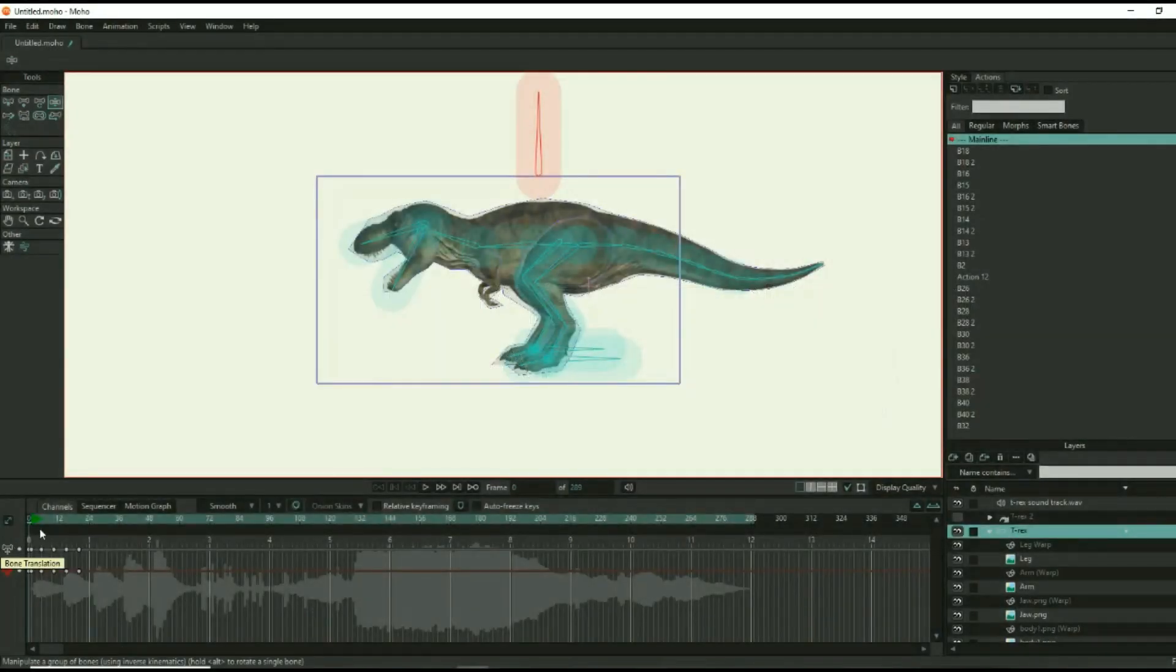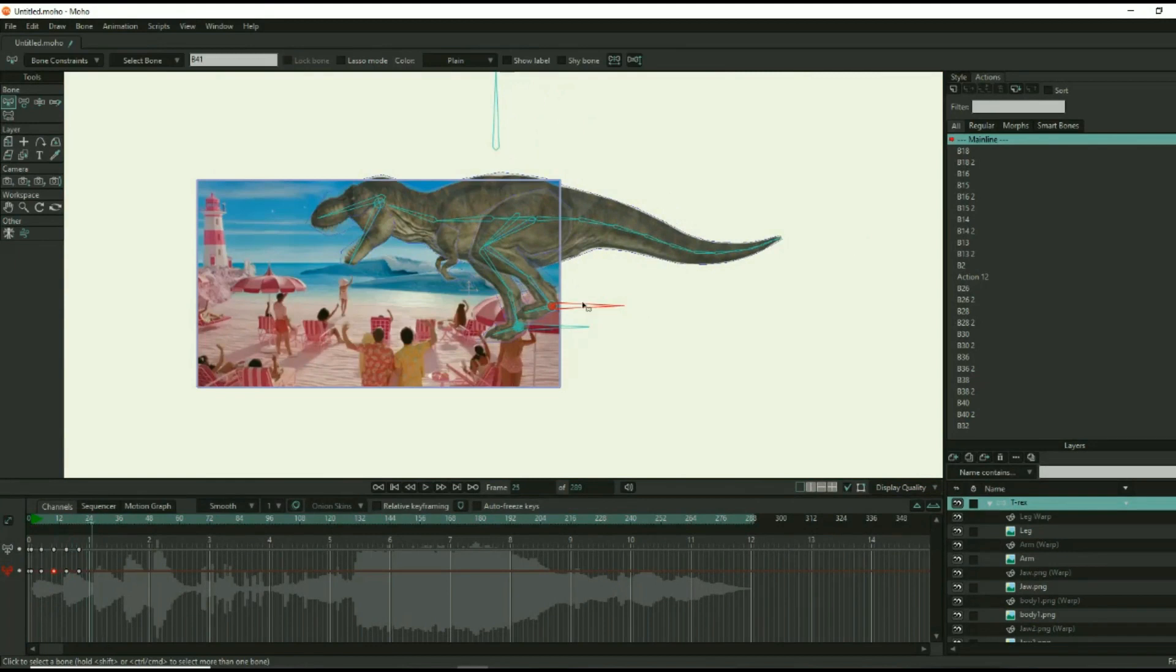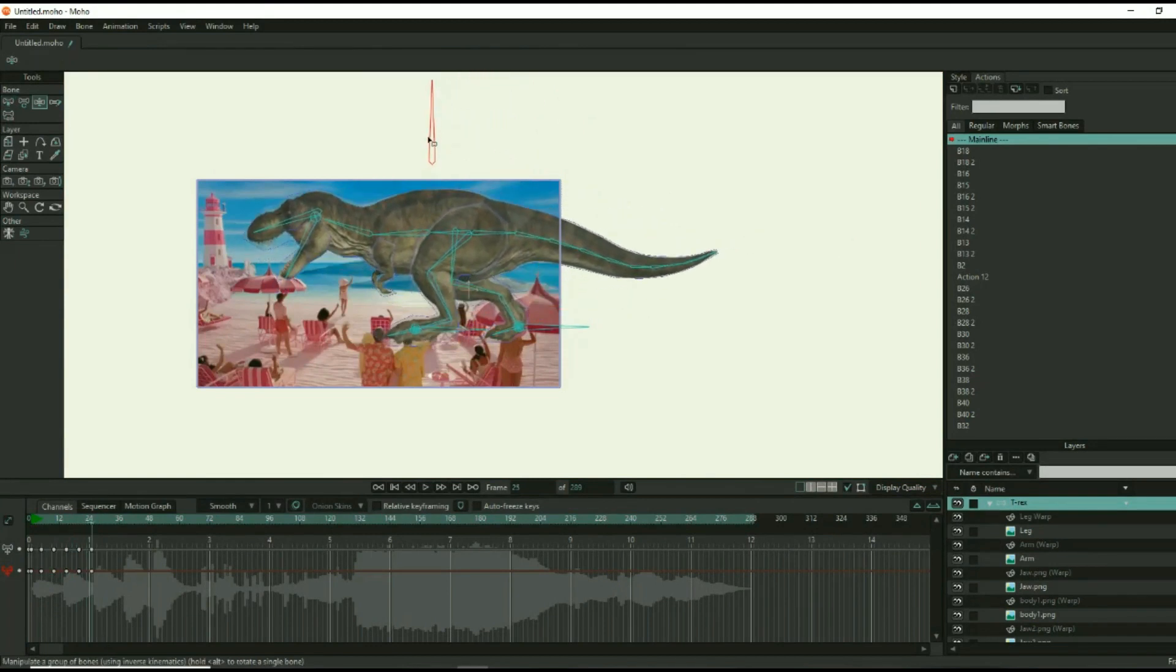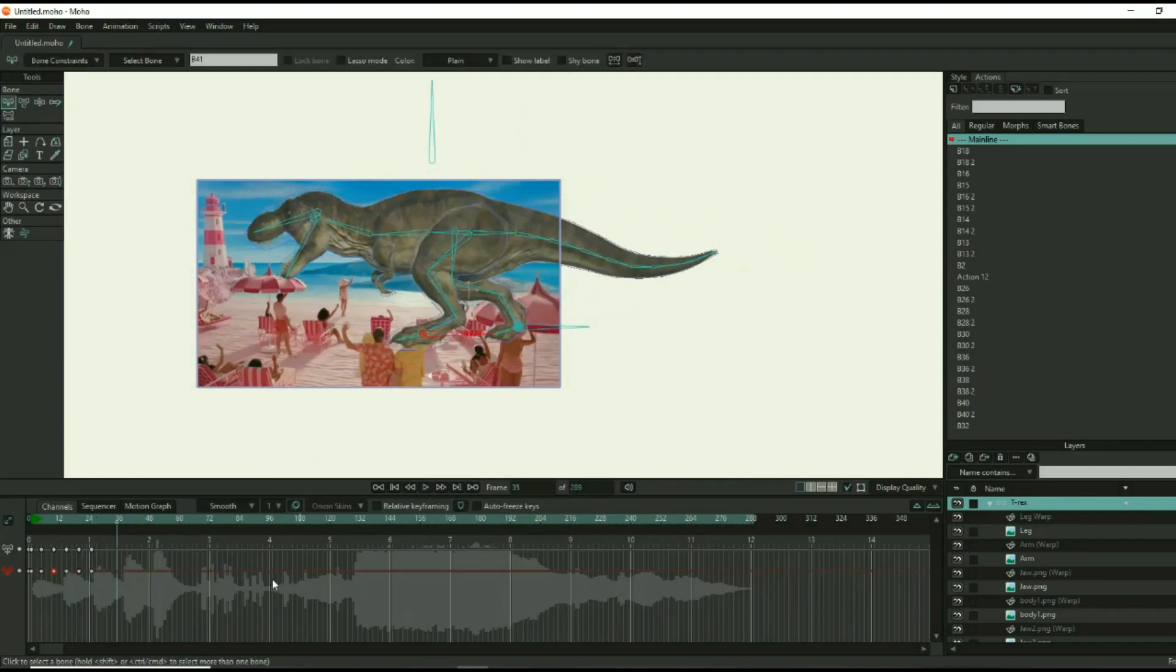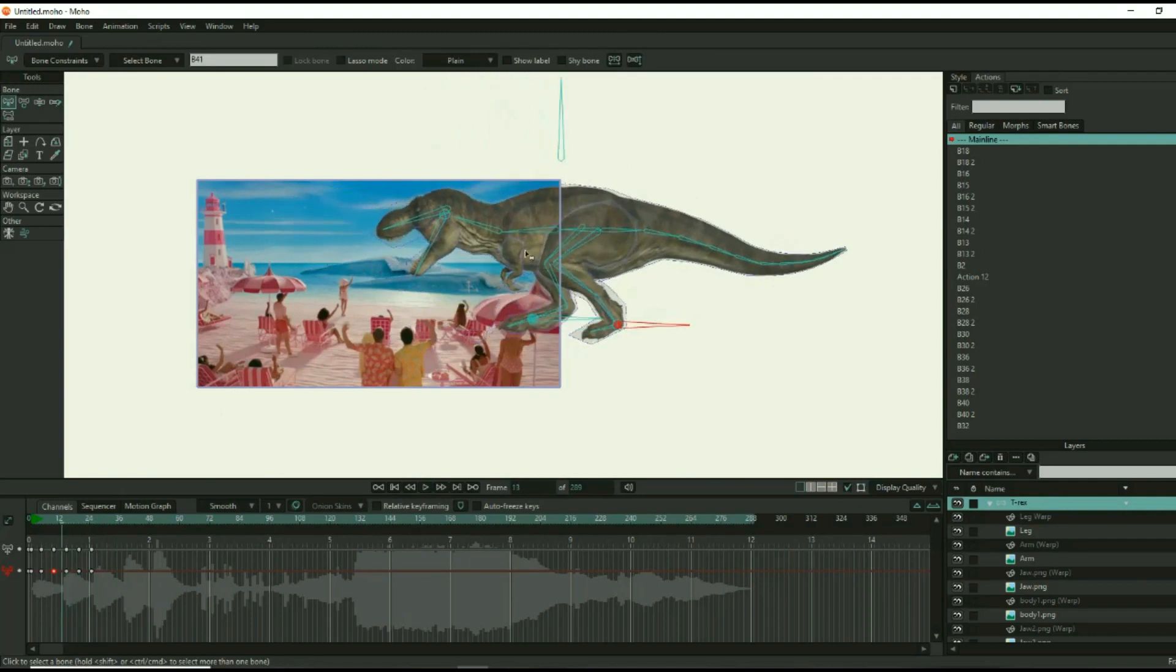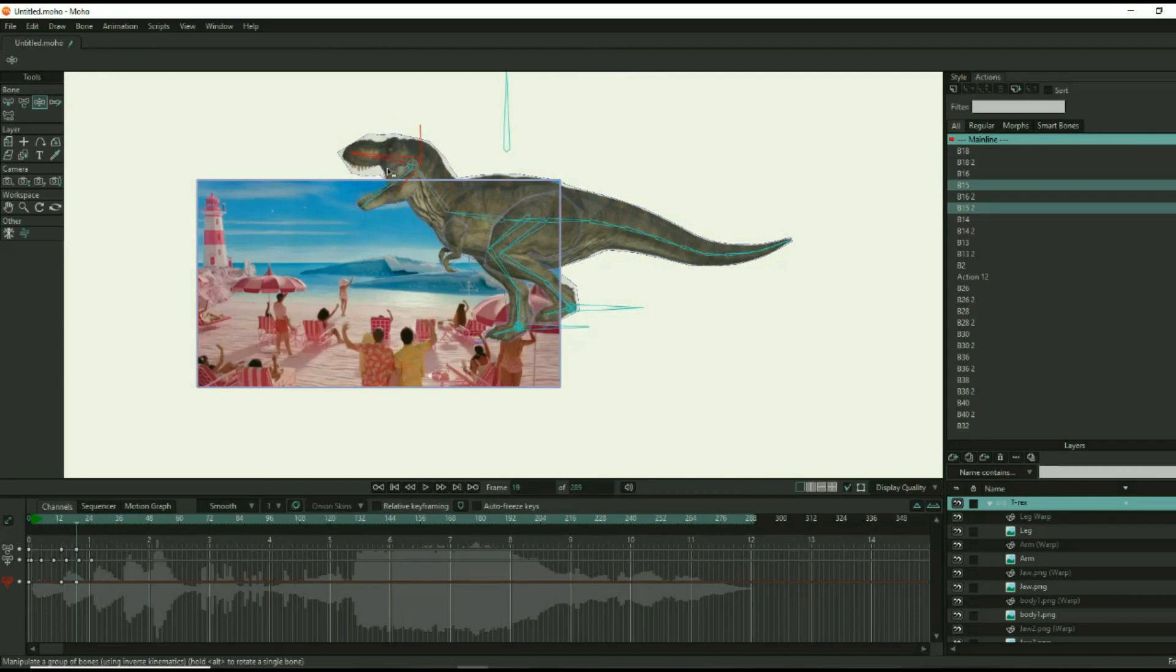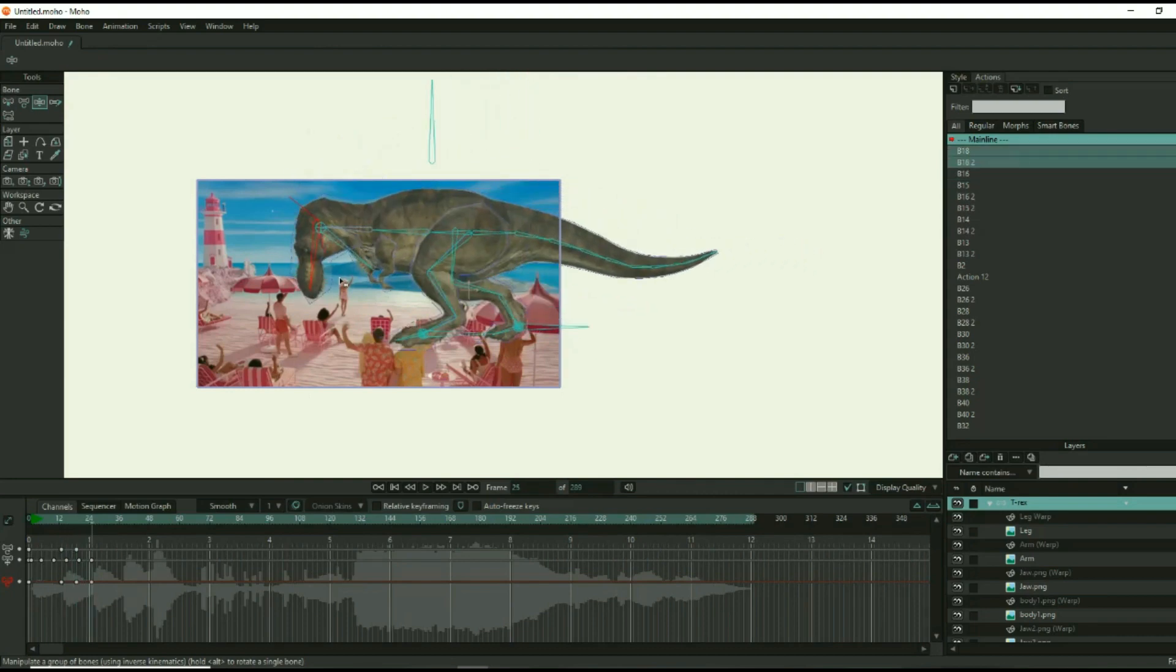The fun continues as you bring the character more and more to life by adding movement. Manipulate the bones at various keyframes throughout the timeline to animate the character. I will post a timeline animation video for beginners if you want more in-depth information. As you manipulate the character, be sure to make good use of the target bones at the feet. It makes the animation process much more efficient.